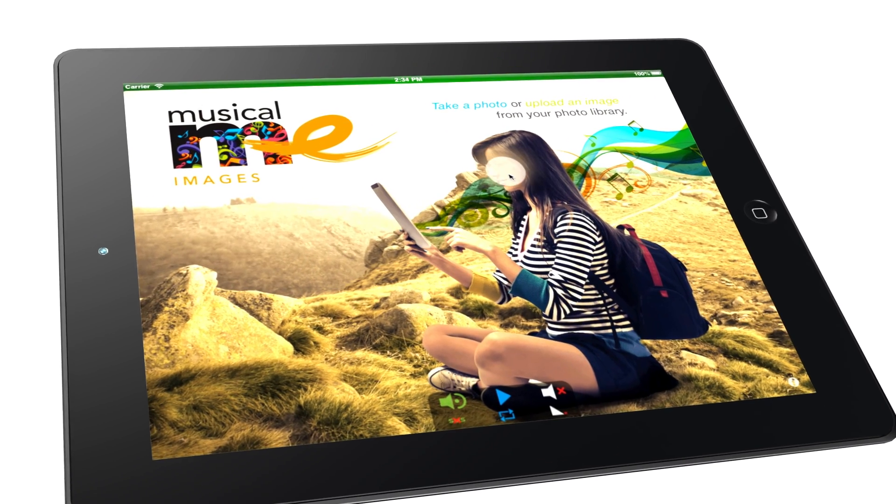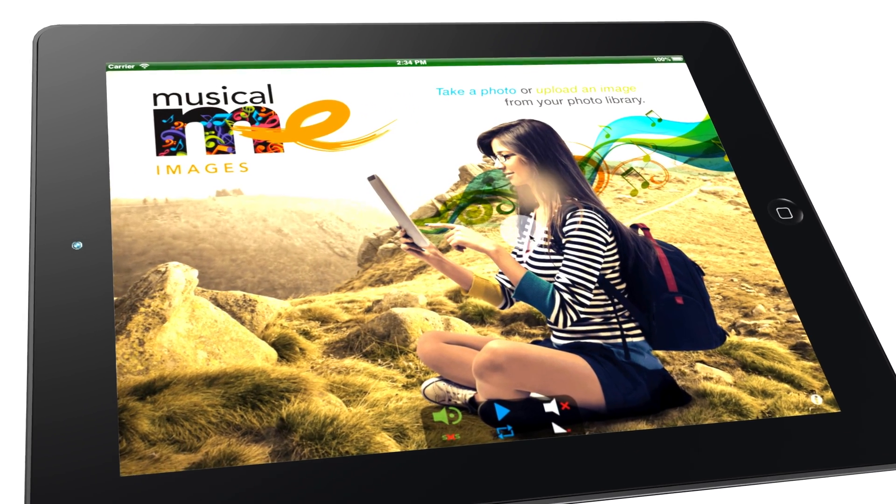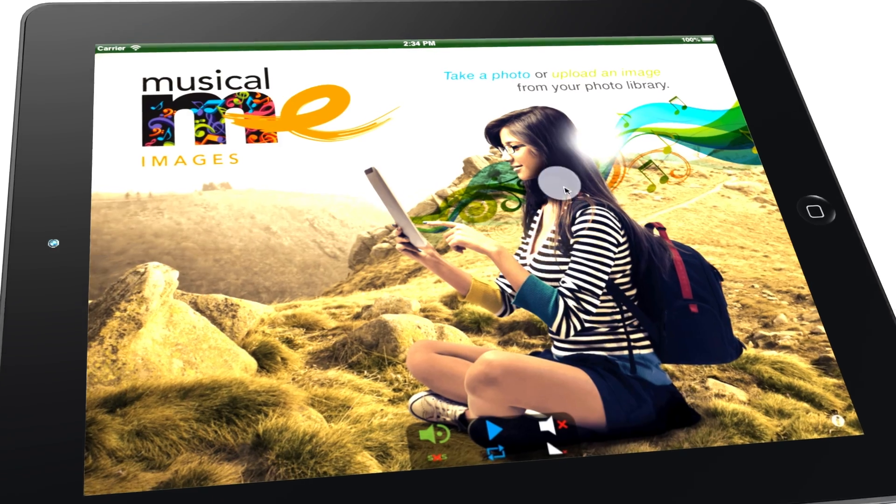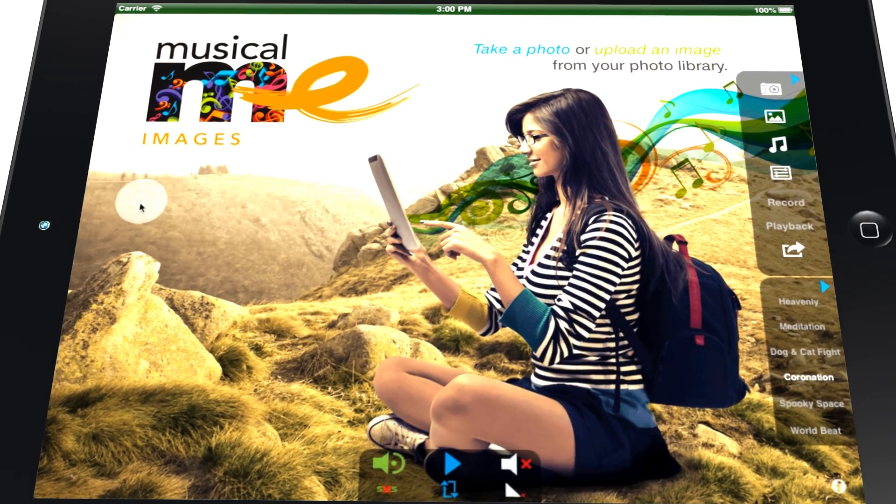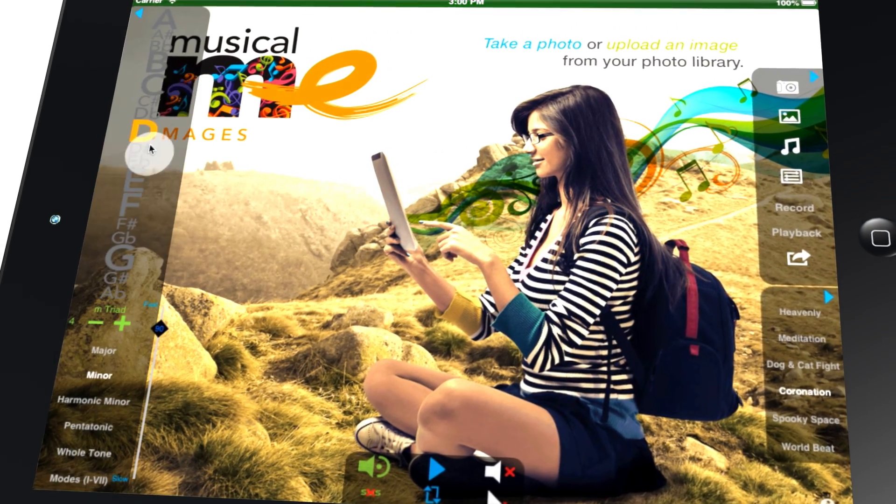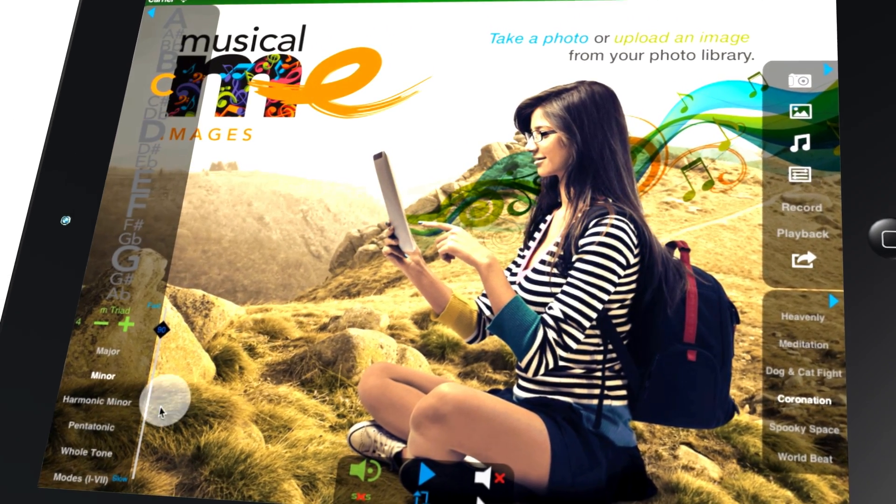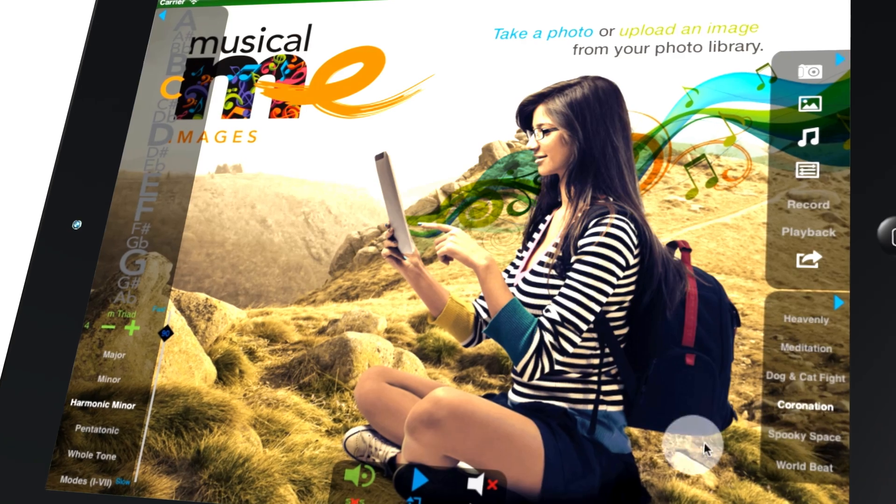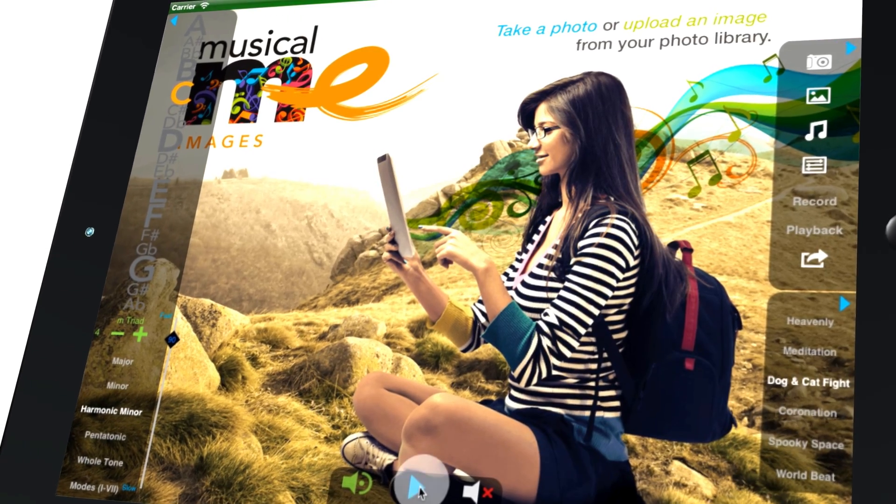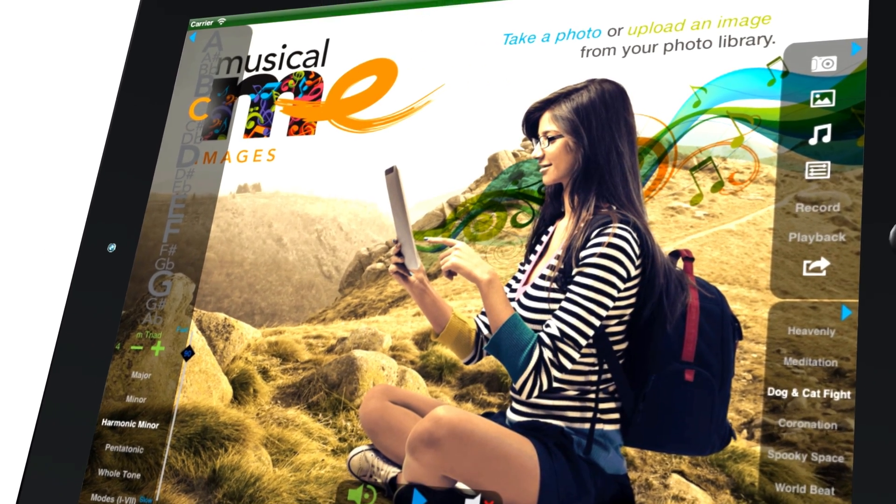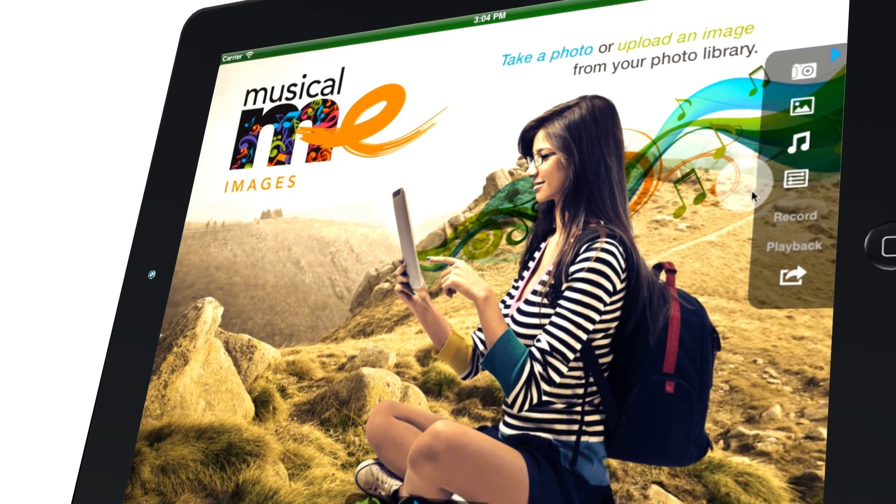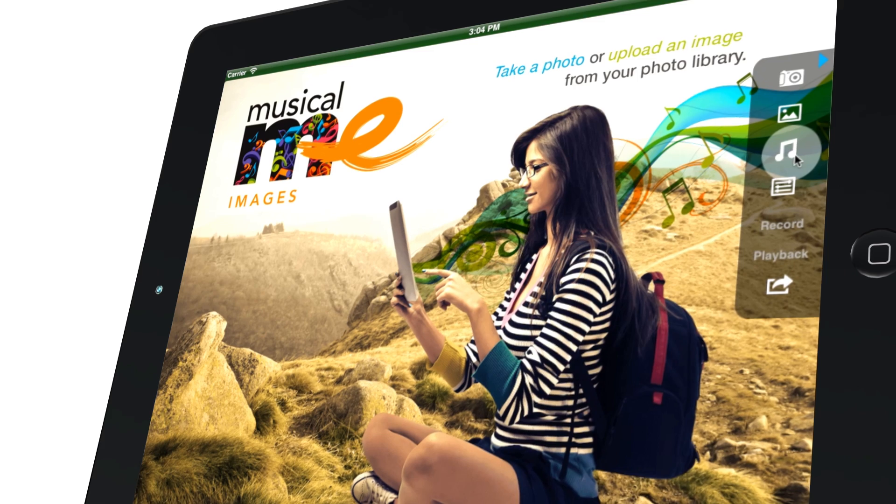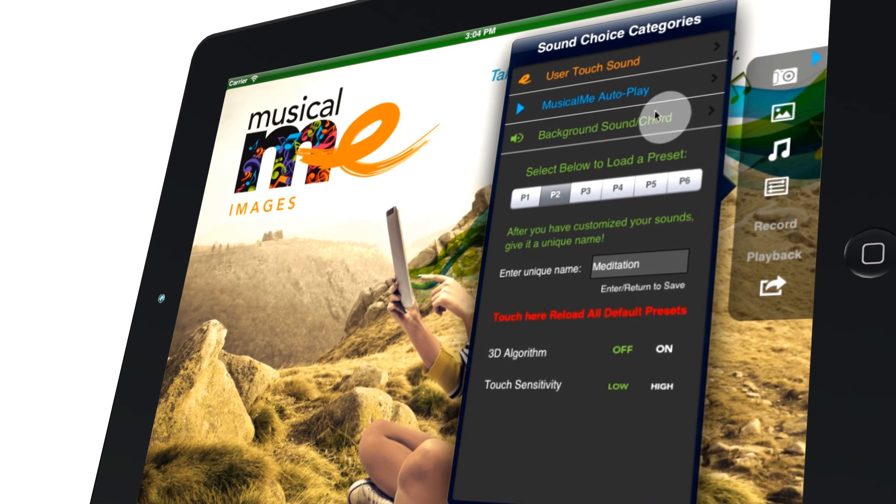Musical.me is a photo sharing and music app that lets you create, record, and share custom music to your personal photos. By recording your custom music to any pic with corresponding 3D ripple effects, you can make someone's day with this revolutionary app.